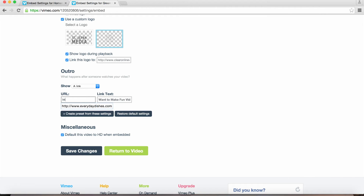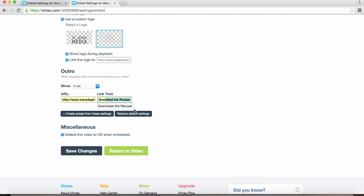We can enter the URL for our page and edit the text that we want displayed. I would suggest something actionable like "click here," "learn more," "contact us now," "donate," etc.